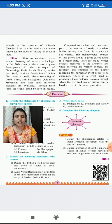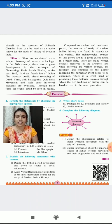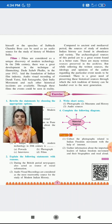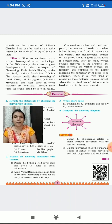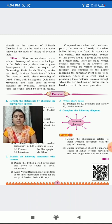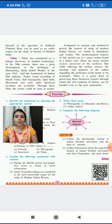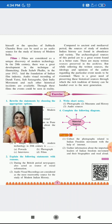Films are considered a unique discovery of modern technology. In the 20th century, there was great development in the technique of filmmaking. Dadasaheb Phalke, in the year 1913, laid the foundation of the Indian film industry. Audio-visual recordings of the Dandi Yatra, Salt Satyagraha, Quit India Movement, and such other historical incidents are available through these films, and events can be seen in reality.